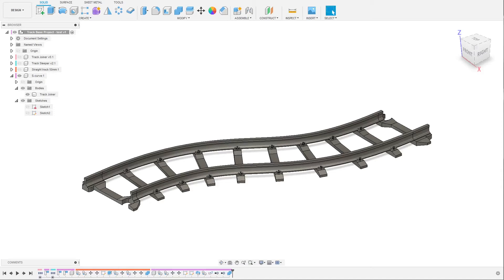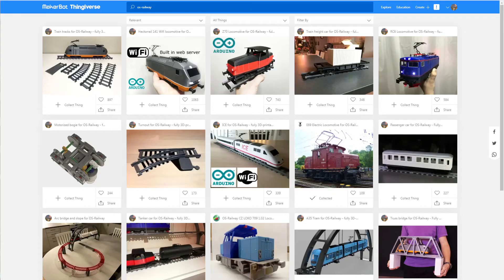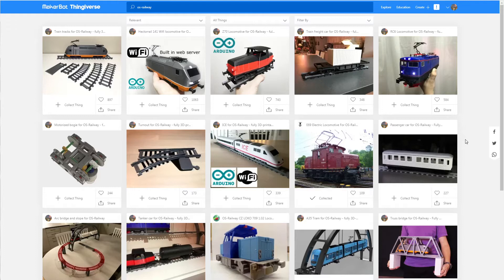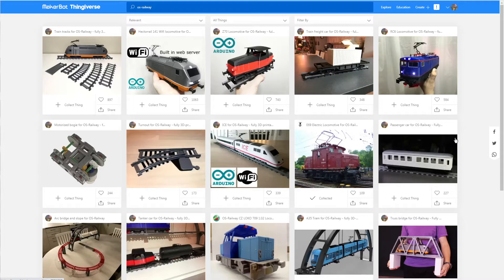Hello and welcome to this tutorial. In this video I will show you how to create custom track on your own for the OS Railway project. If you're not familiar with the OS Railway project, that is a project I started a couple years ago to create a fully 3D printable railway system.